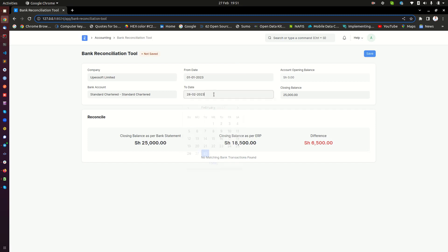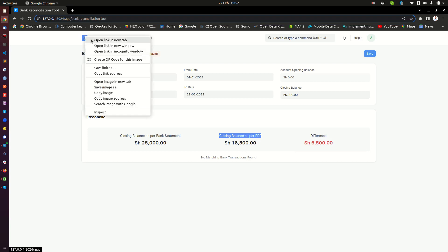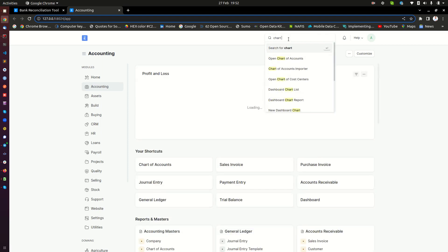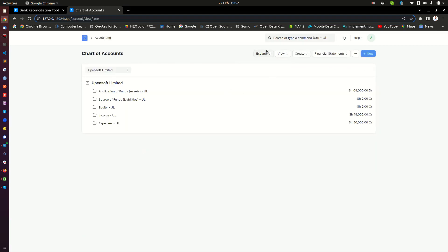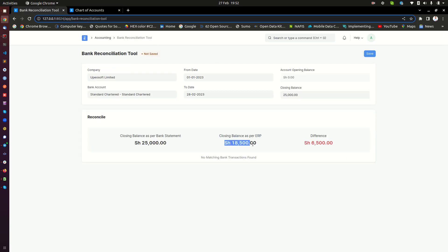I have done January 1st to tomorrow's date — that's just a date range. Here you have something very important: the closing balance for the bank account. You will have the closing balance from the bank. The closing balance as per ERP will be fetched automatically by the system from the chart of accounts. If I go to chart of accounts and open my banks, I have this Standard Chartered bank account with a balance of $18,500. When I go back, you can see that balance has been fetched for that bank account.